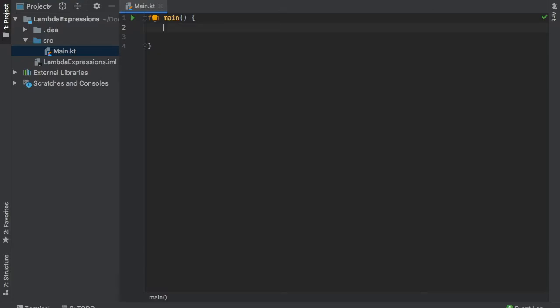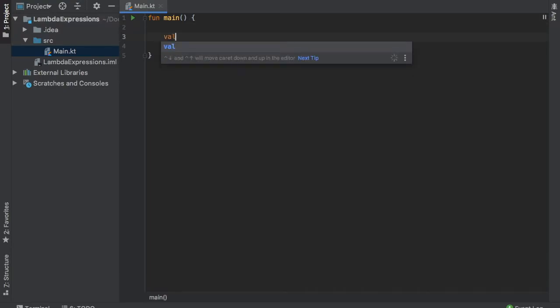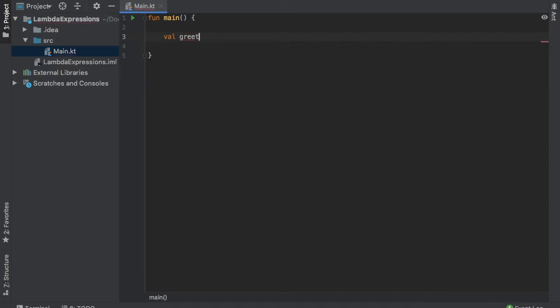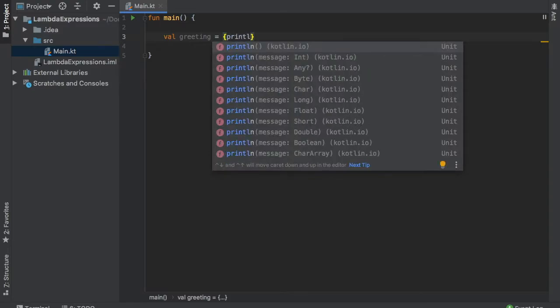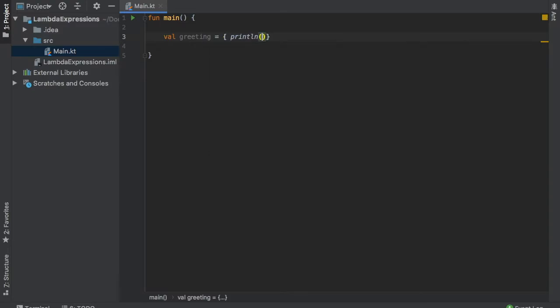Let's just get started immediately by creating an example so you can see what I mean by that. So inside here we are going to create a value called greeting and that is going to equal a block. And inside this block we will add the print line statement and we'll give this greeting a hello mate as always.